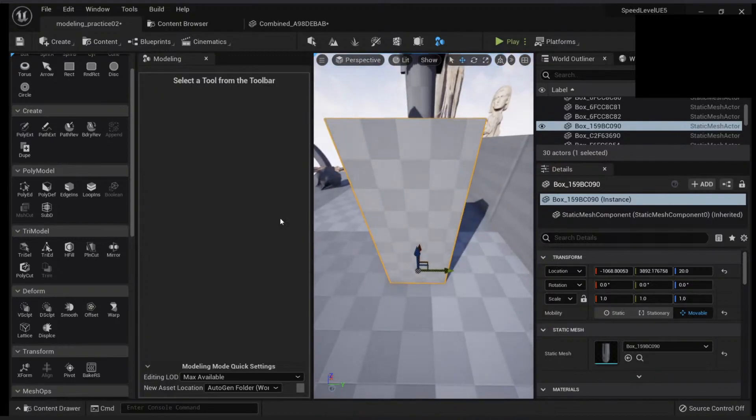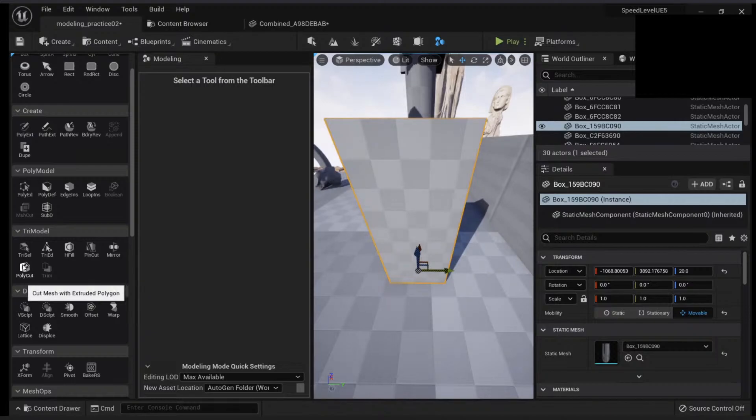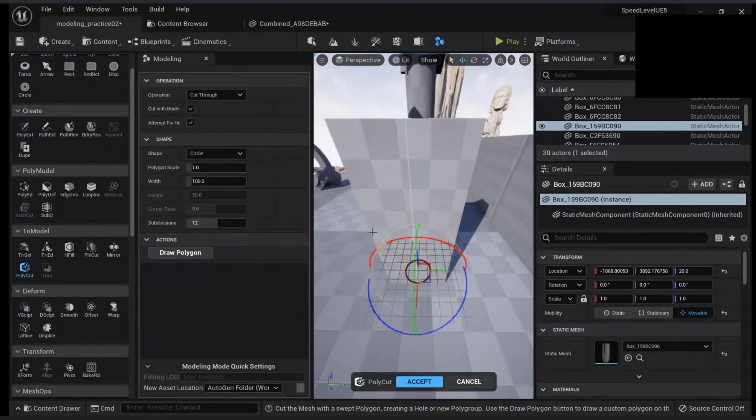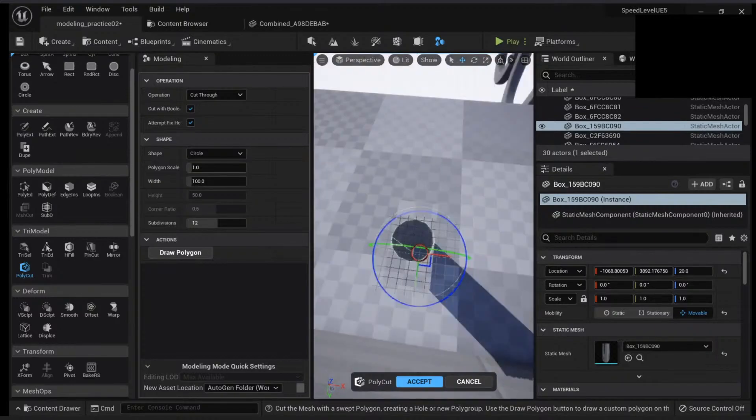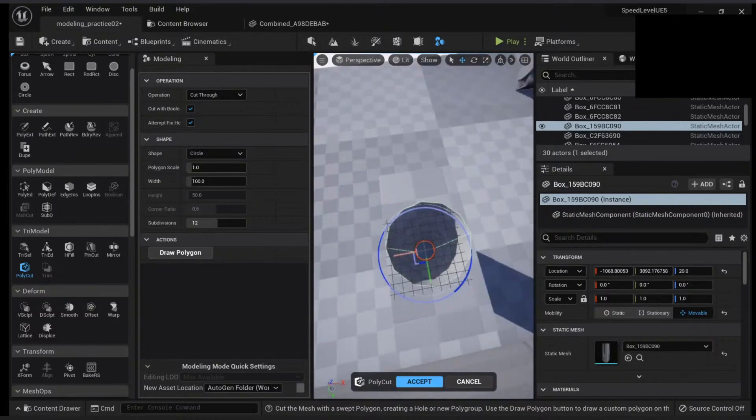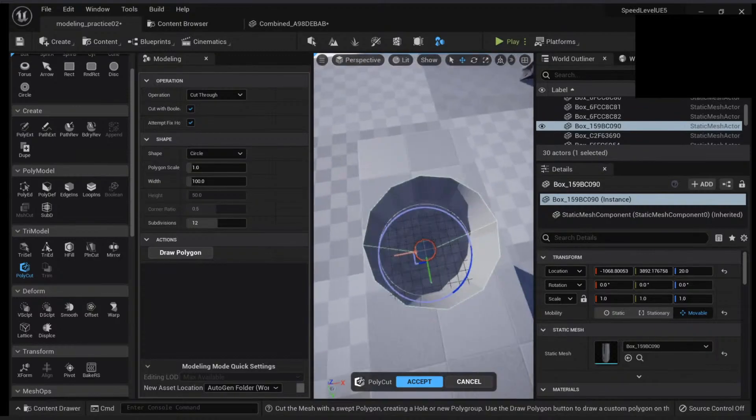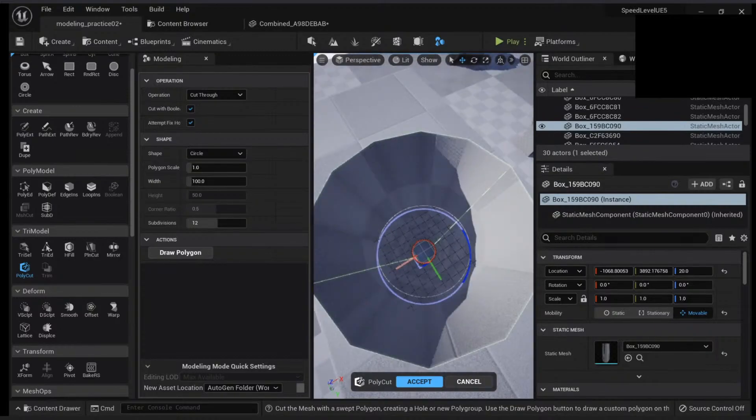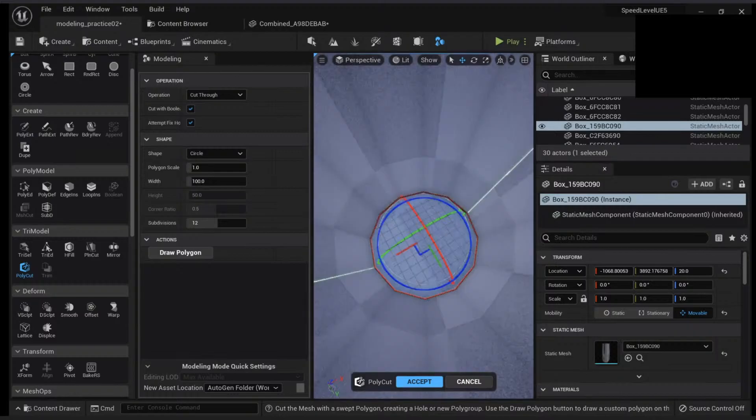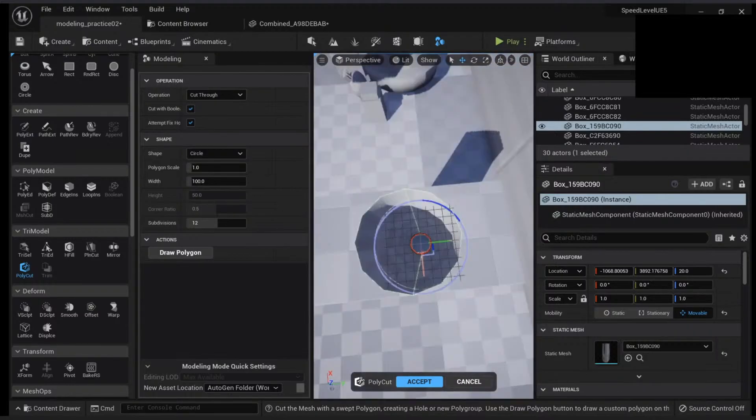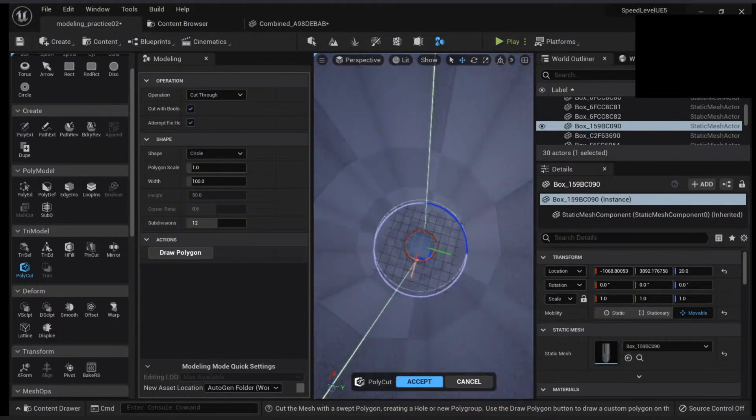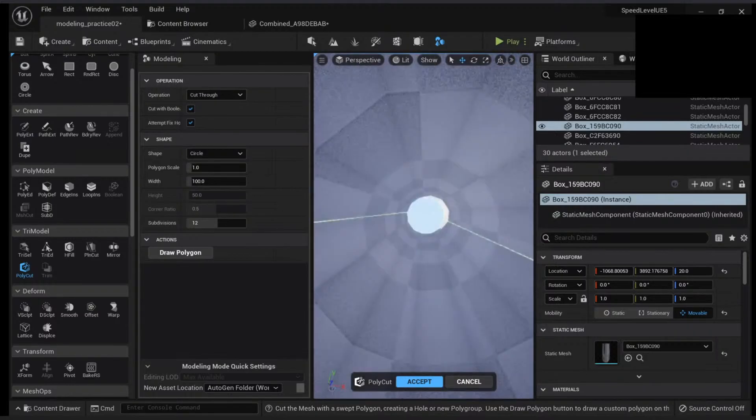Another thing you can do is the polycut. So if you go here, you will see that I have a mesh that is cutting all along the way. It's cutting all this face.